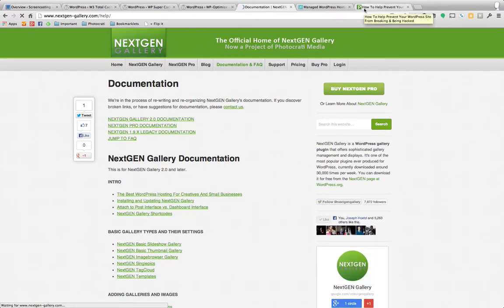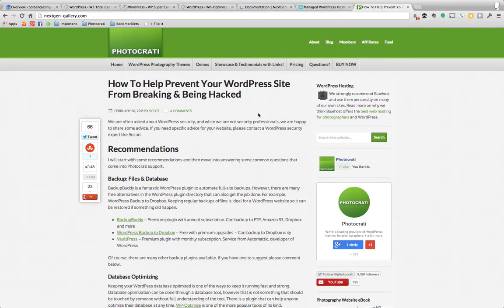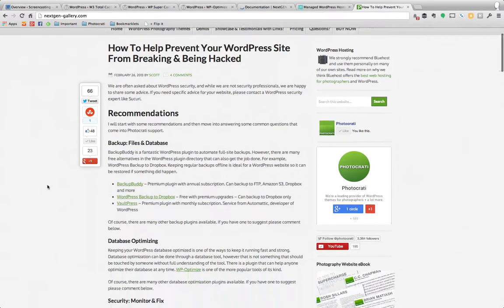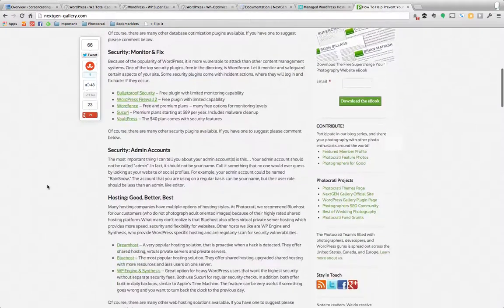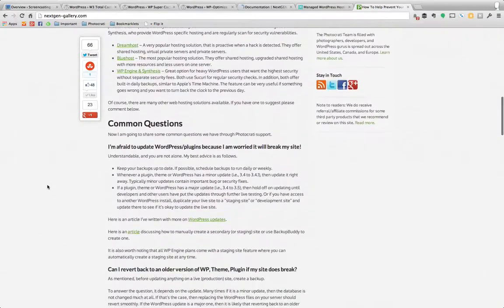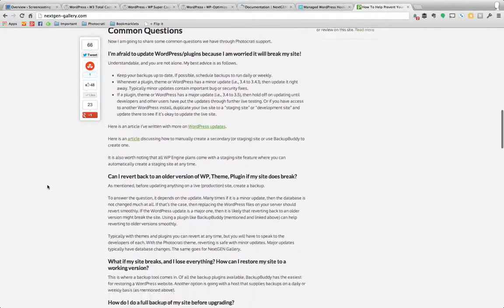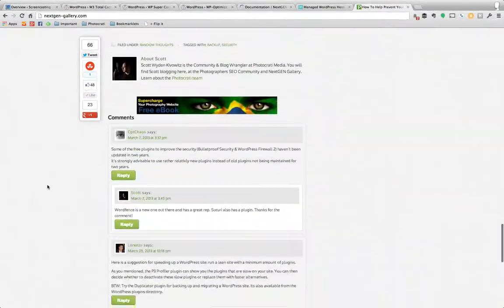There's also one other article I want to link you to that can play a role. It's on our Photocrati website. How to help prevent your WordPress site from breaking and being hacked. Basically, we went through and answered a bunch of questions that customers had, so that can be very helpful as well. So I'm going to link to that as well.